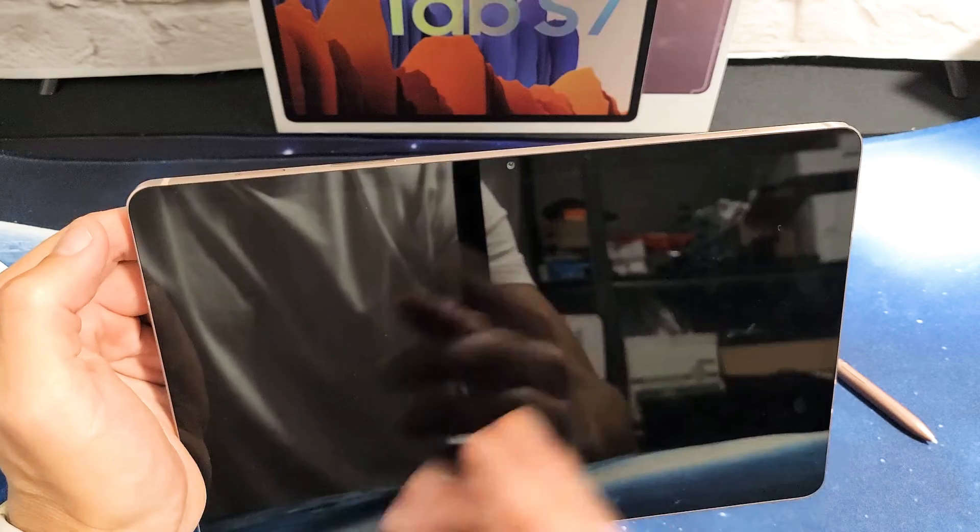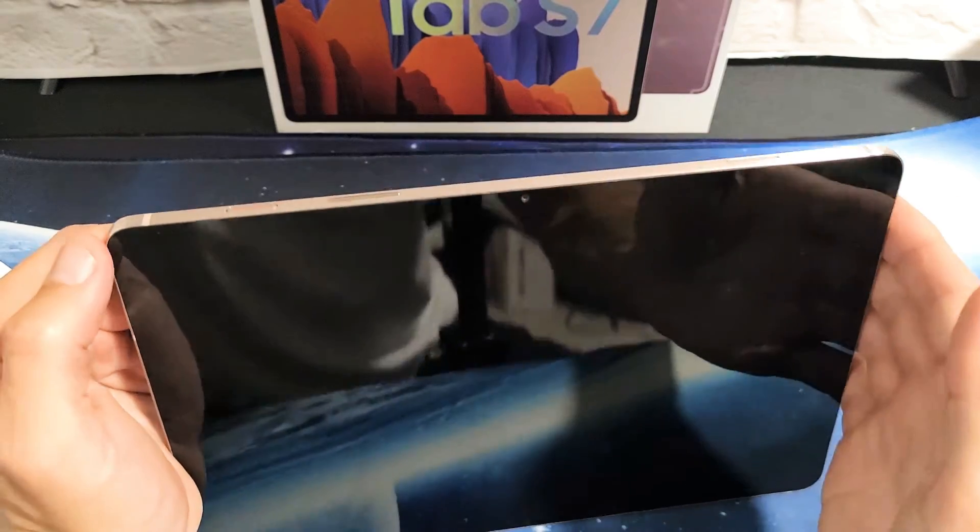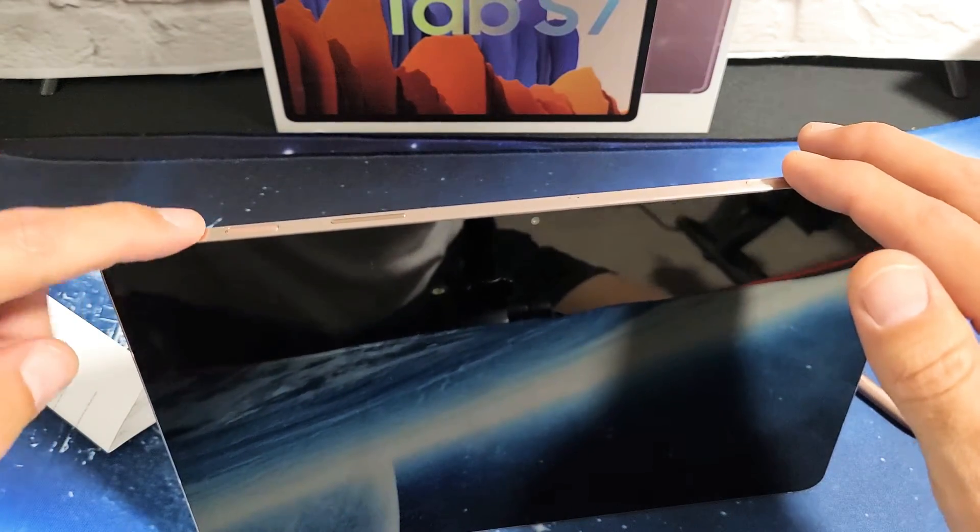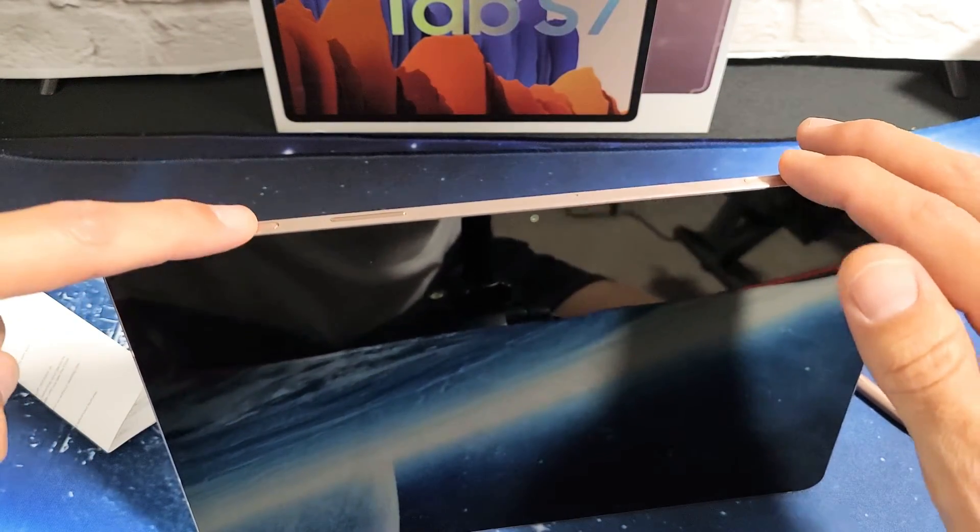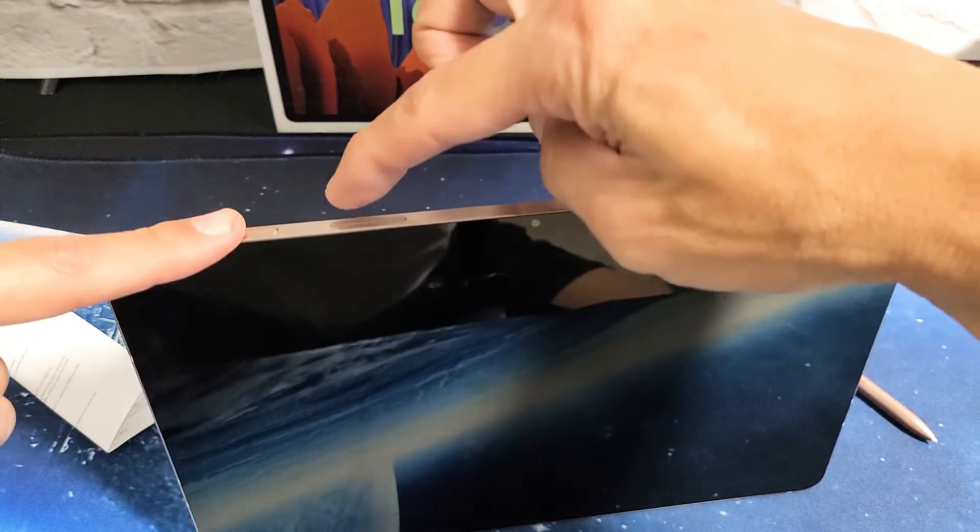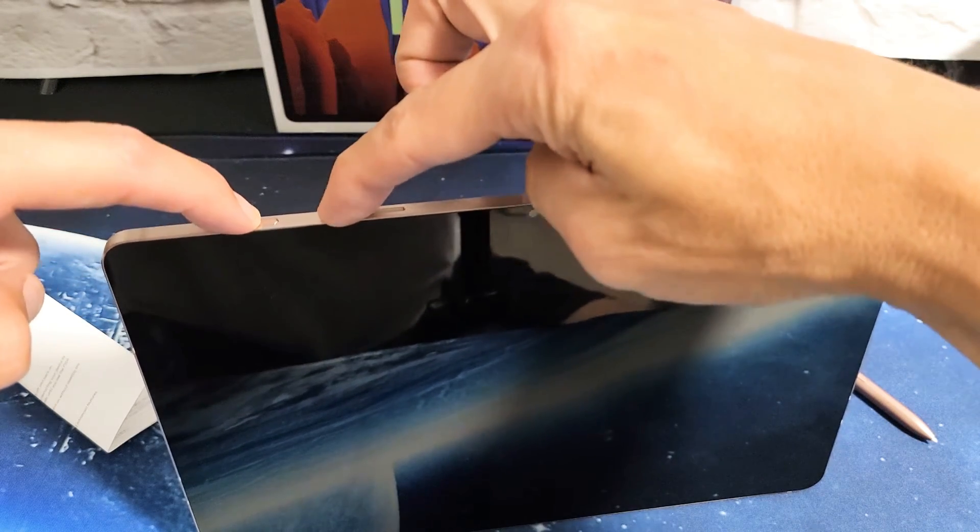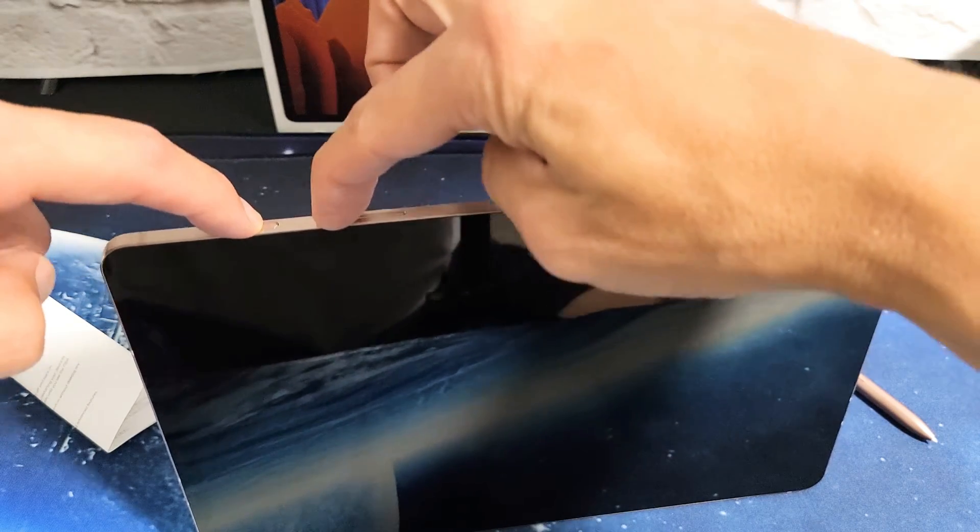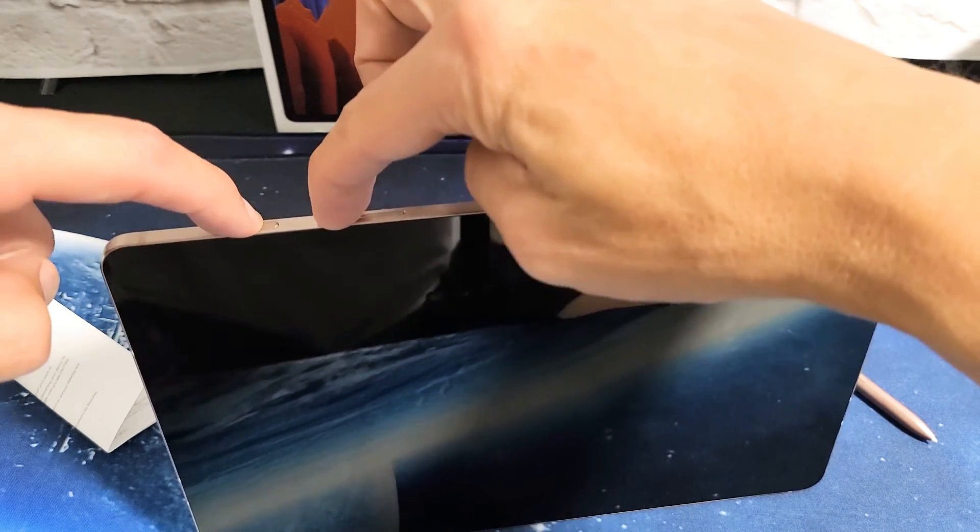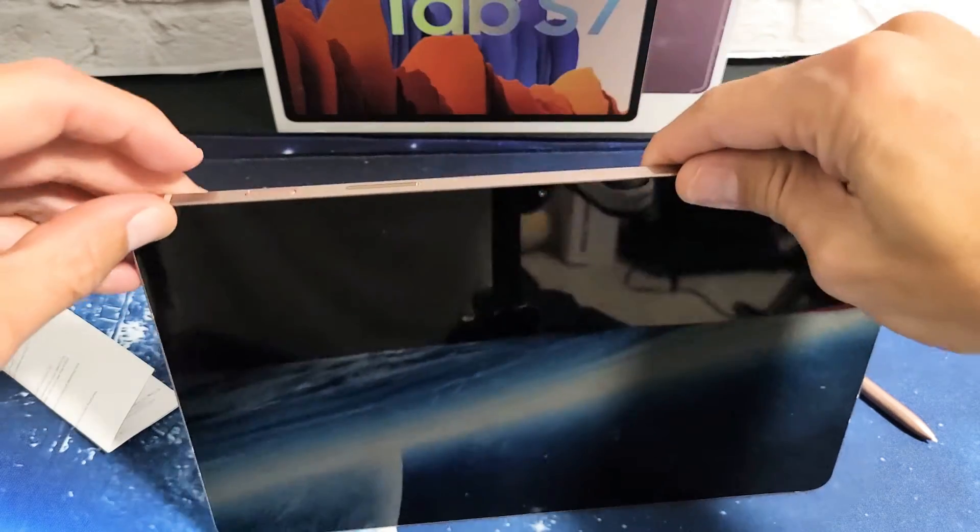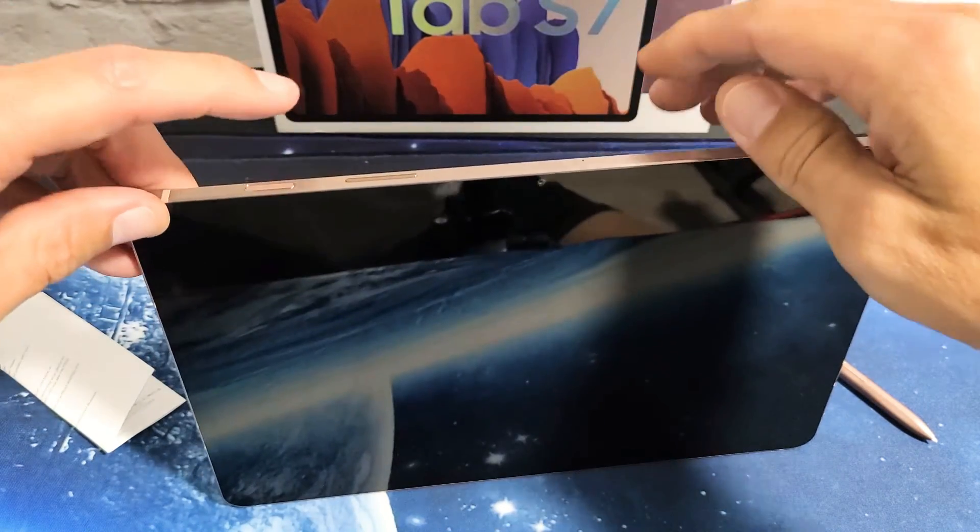Now once it's off completely, the next thing we want to do is this. We want to press and hold the power button and the volume up. We want to press and hold both buttons at the same time. Do not let go until we are in the Android Recovery menu. So let's do it together.